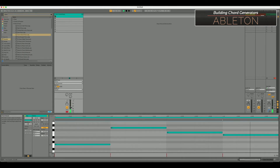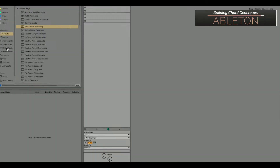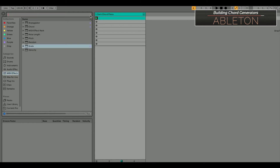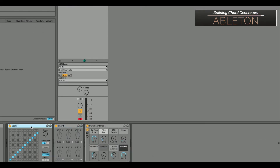Right now I'm just getting a single note, but we want to turn those into chords. So I'm going to switch to my instrument effects view, go up into MIDI effects, and I'm going to grab a Scale and a Chord device. I'll double-click Scale, double-click Chord, and now I can see those in my effects view. I'm going to rename the Scale device 'notes to allow' and the Chord device 'voicing' because that's more precise.